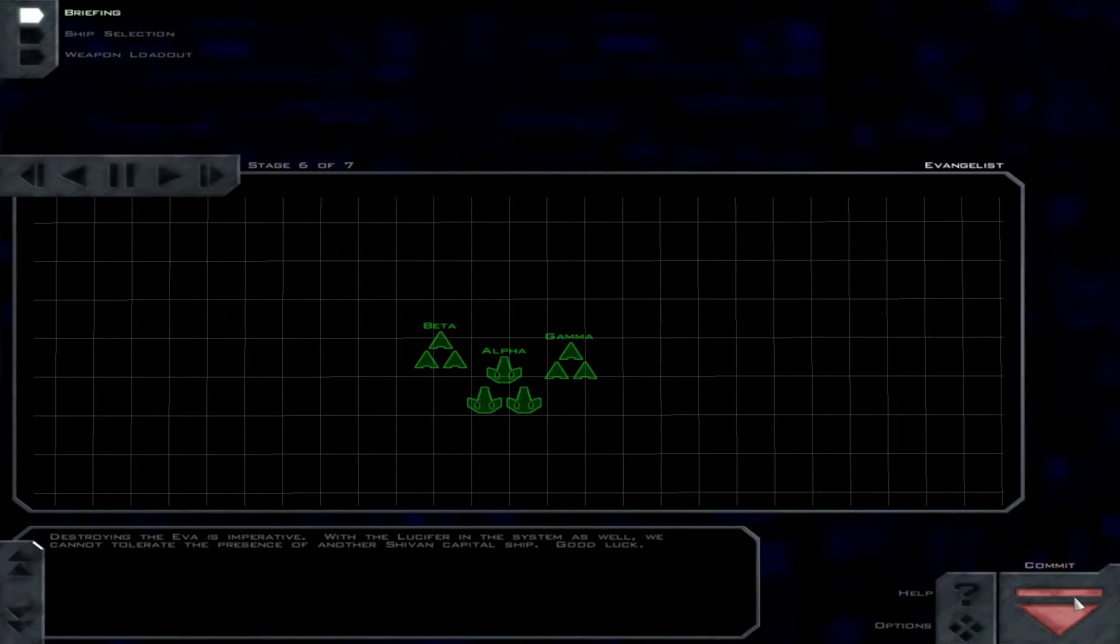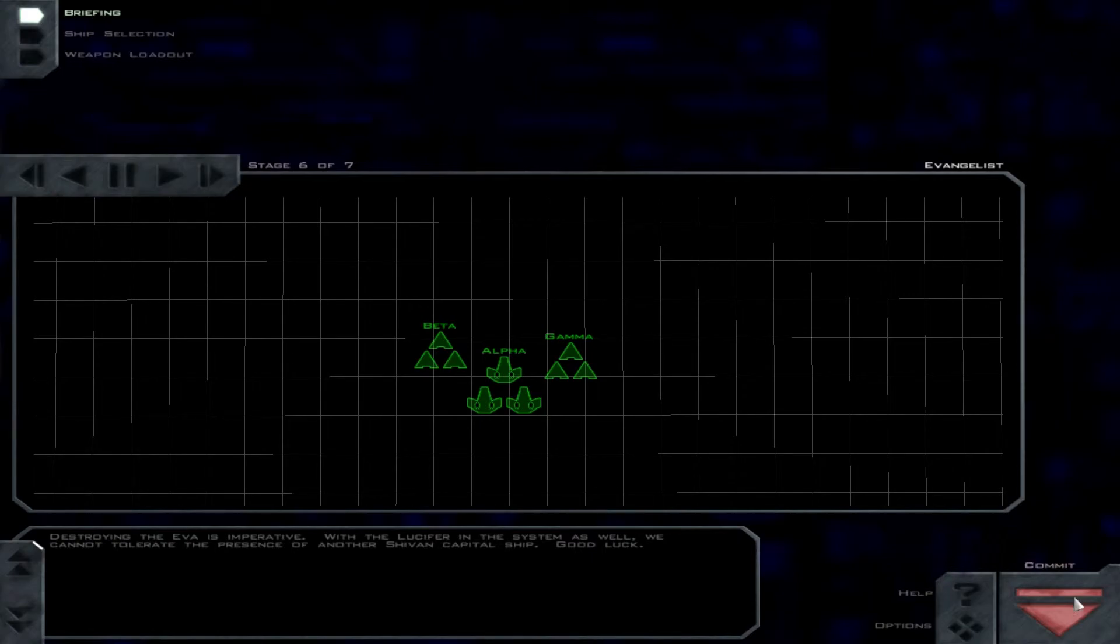Destroying the EVA is imperative. With the Lucifer in the system as well, we cannot tolerate the presence of another Shivan capital ship. Good luck.